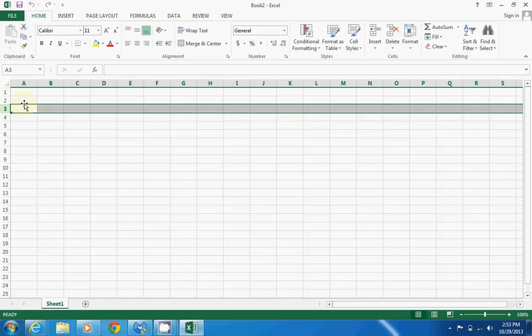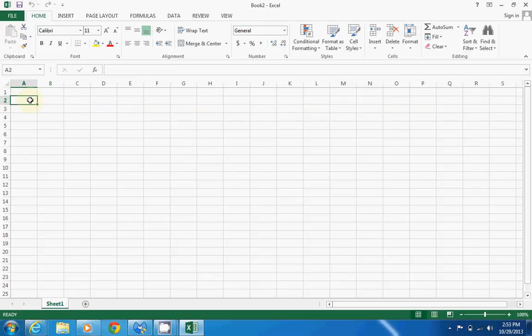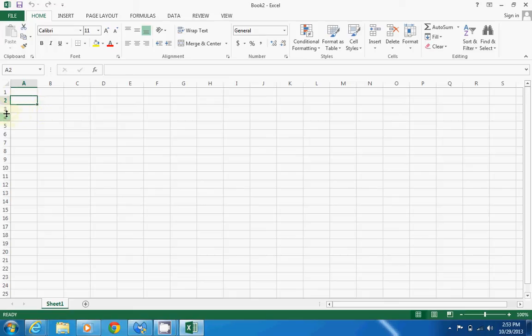Where a column and row meet, that's called a cell. If you click on that cell, that cell becomes active—as you can see, there's a thick green border around that cell. Also, up here at the top it tells you which cell is active.